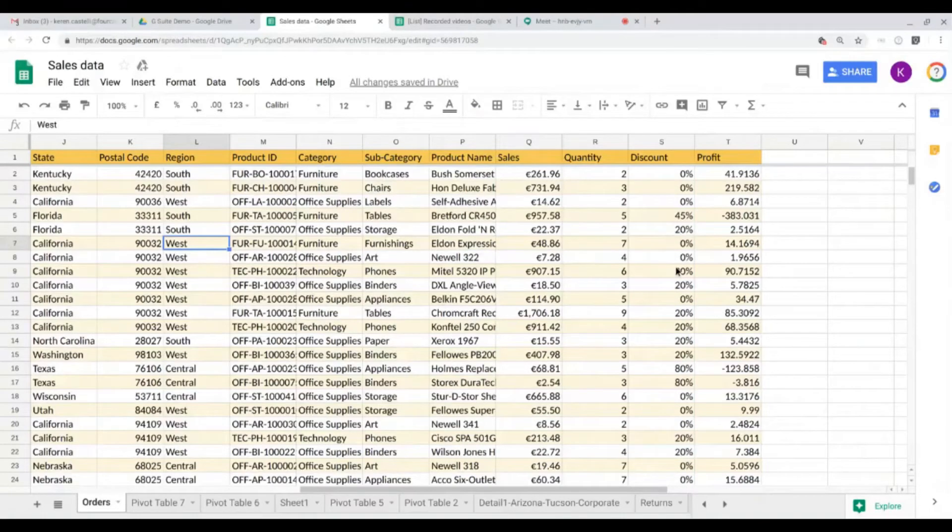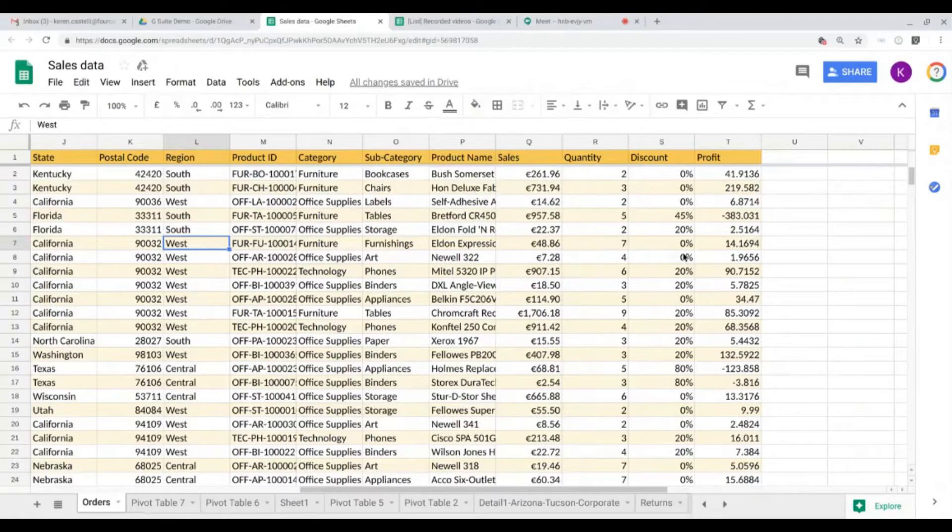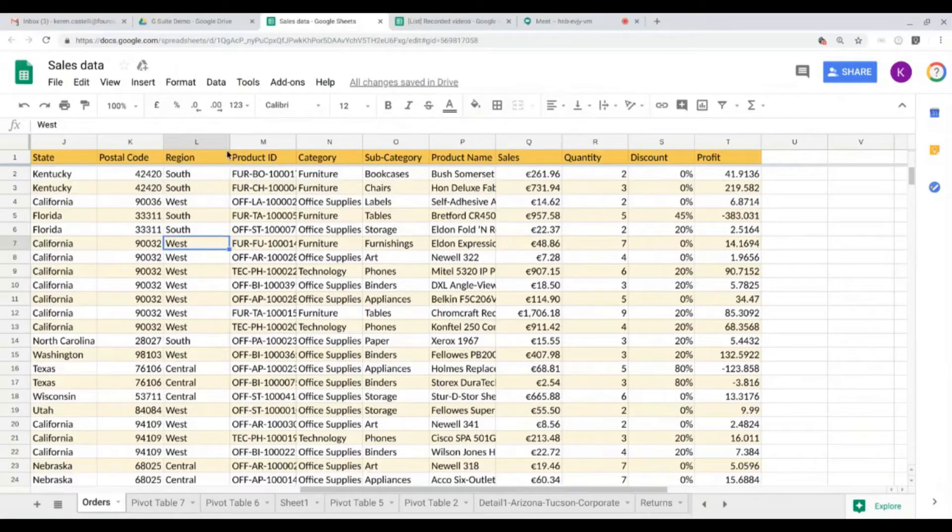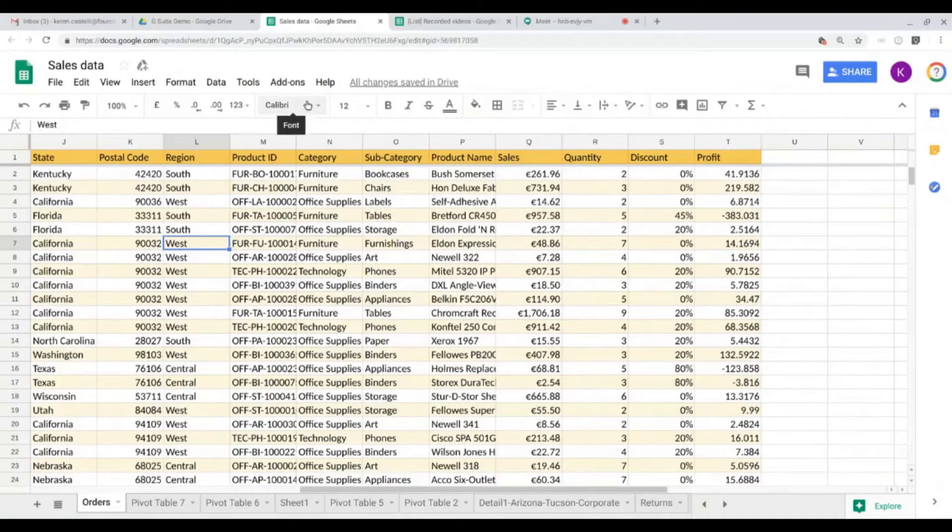There are other types of formatting that might be very familiar with what you have seen with other types of sheets. So you can come here and change the type of font, for example. You can change the size of the font, you can make a font bold,